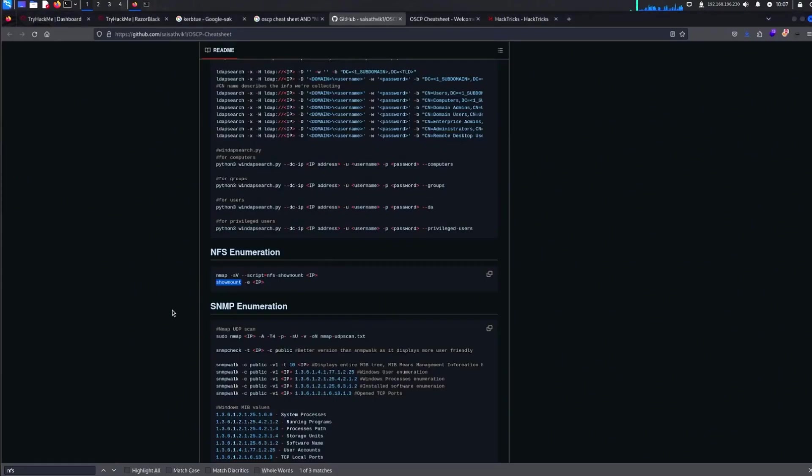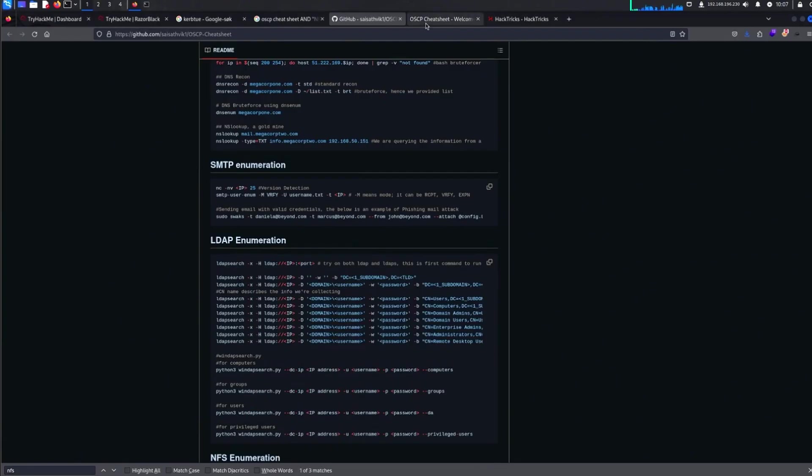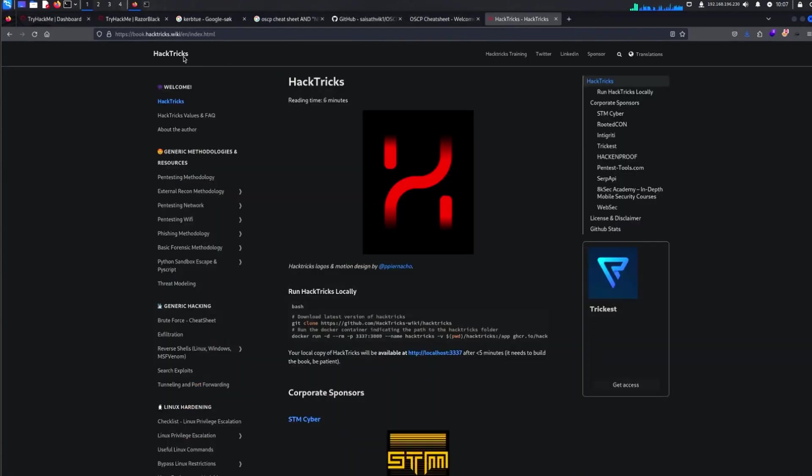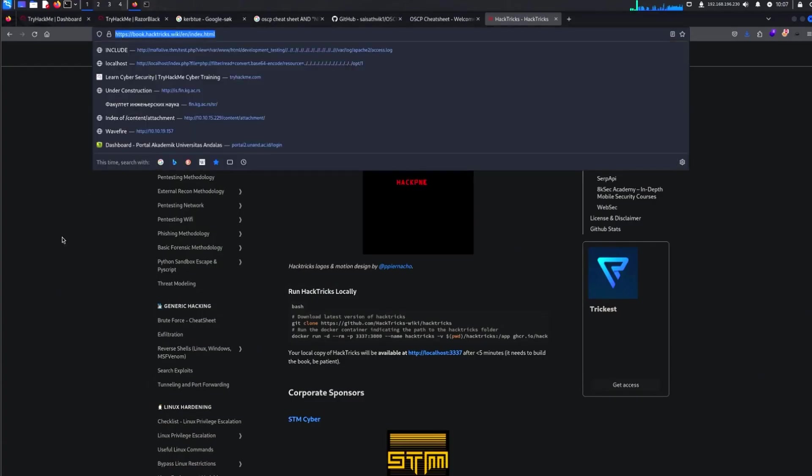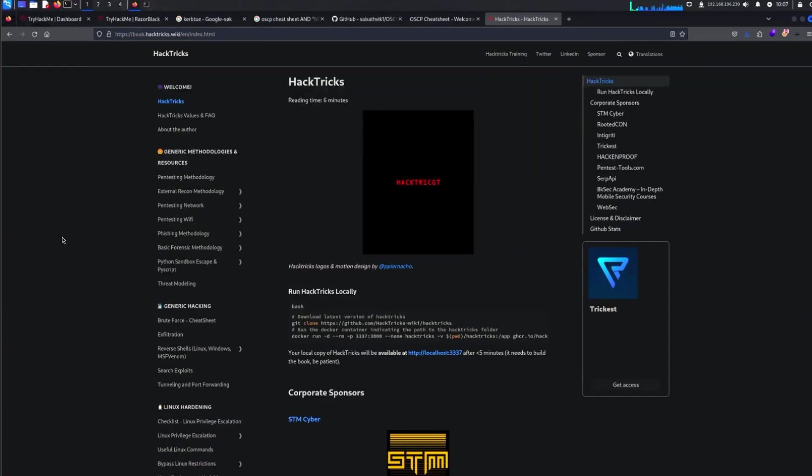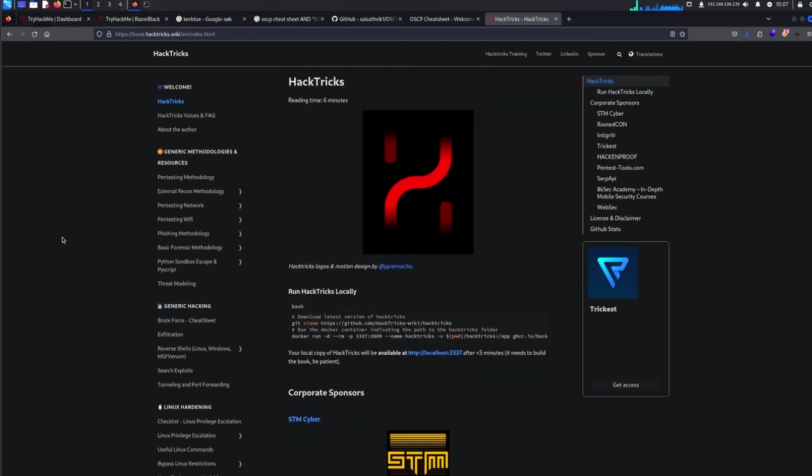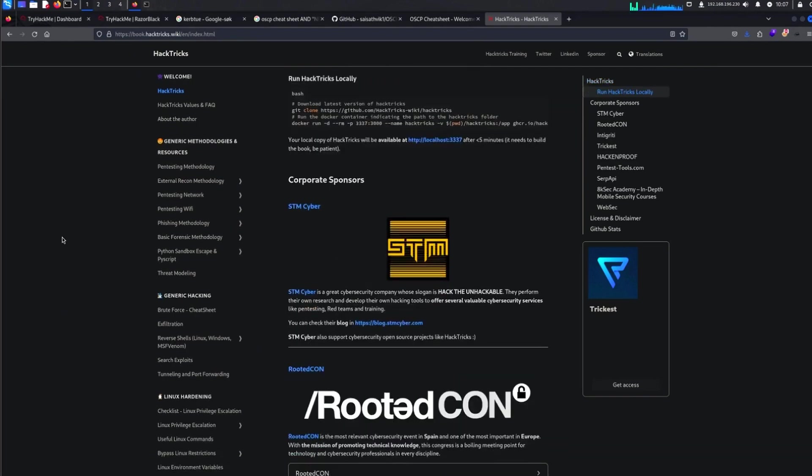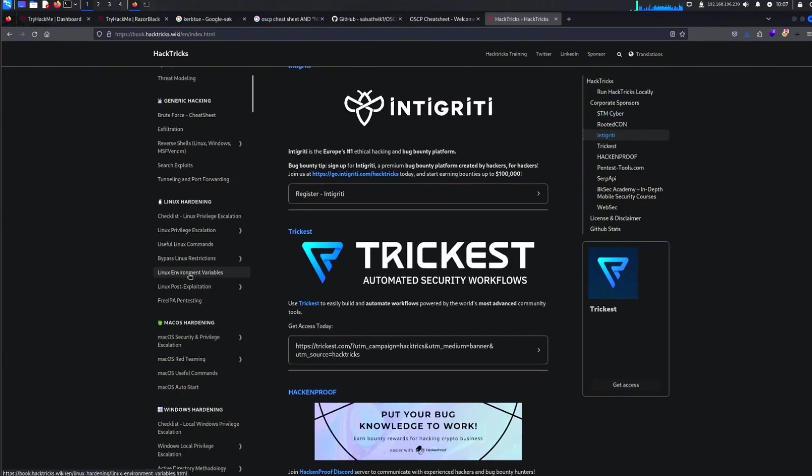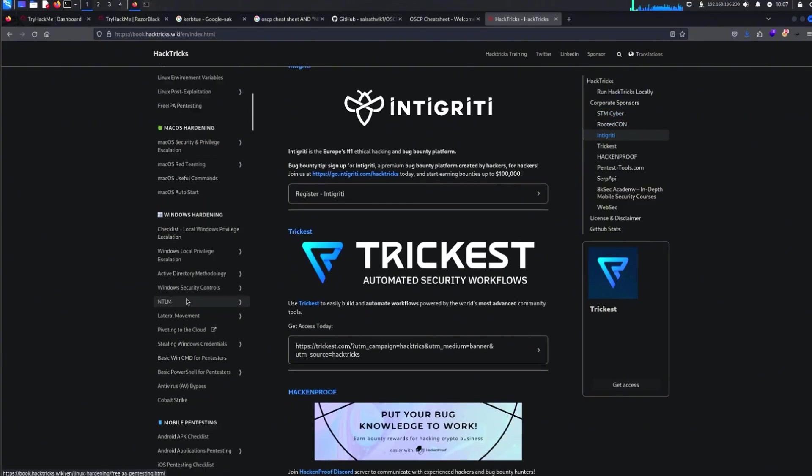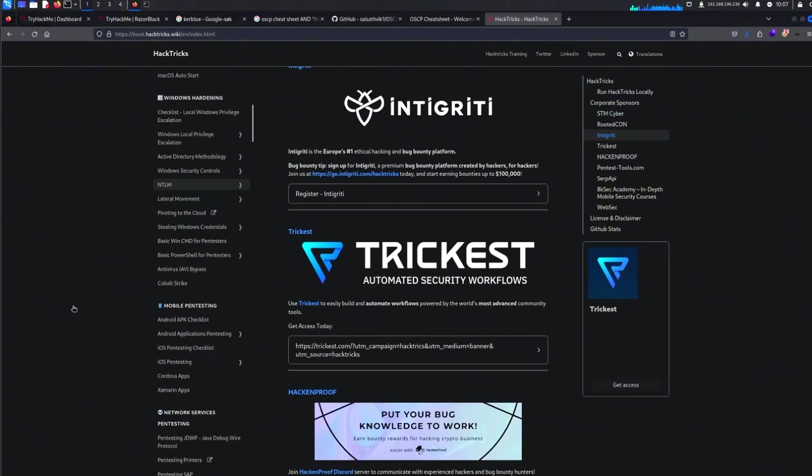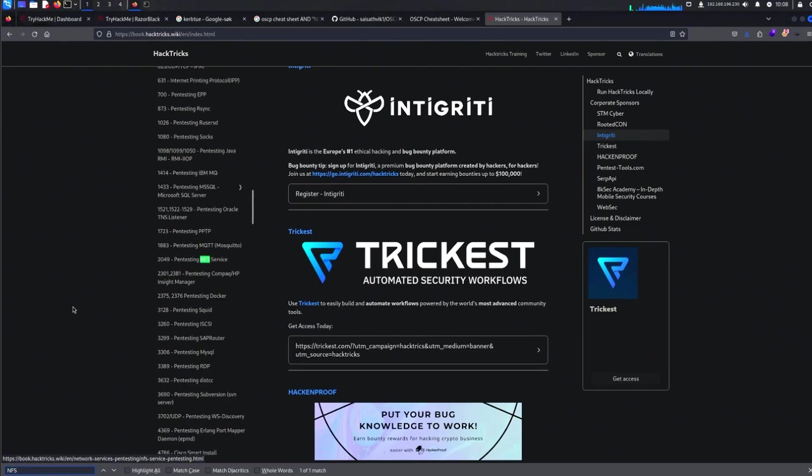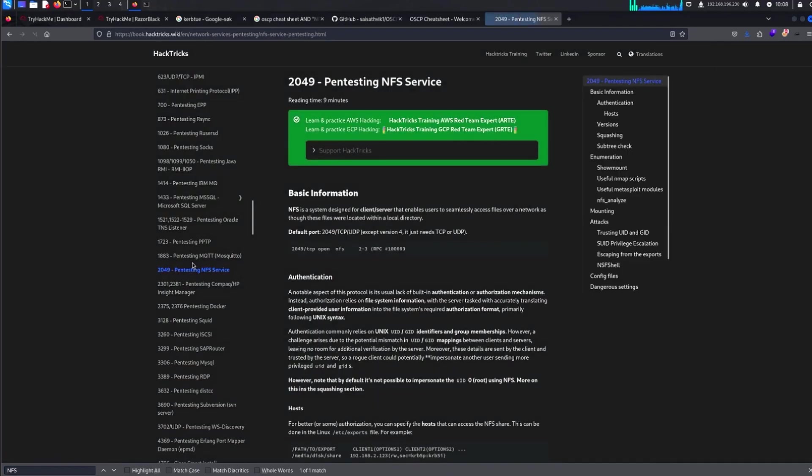Okay, that's it, that this thing had, not a lot, but I found a site, it's called book.hacktricks.wiki, and it is very good. So let's see. There we go, port 2049.